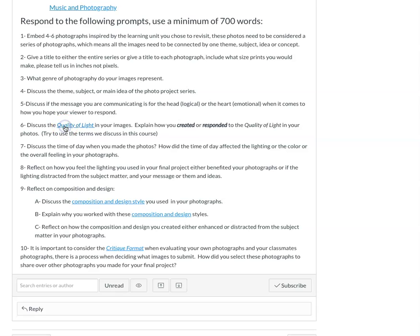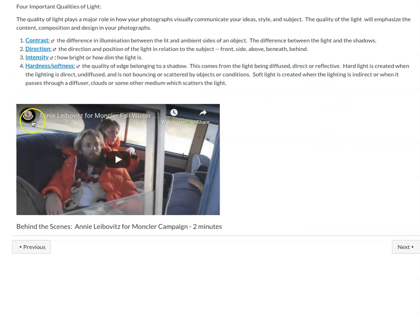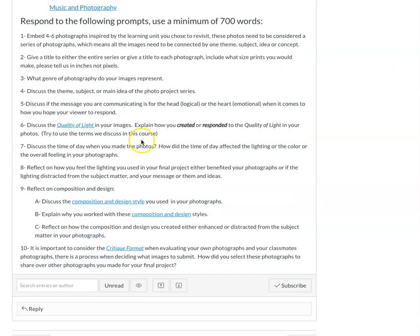You're also going to want to discuss the quality of light. I've included a link that takes you back to the quality of light learning unit. I want you to discuss: did you create the light, or did you respond to it? How were you using that idea of quality of light? Discuss the time of day and whether it affected the lighting, color, and feeling in your photograph. Reflect on how the lighting benefited your photographs, or whether it was distracting from the subject matter and the message you were trying to visually explore.